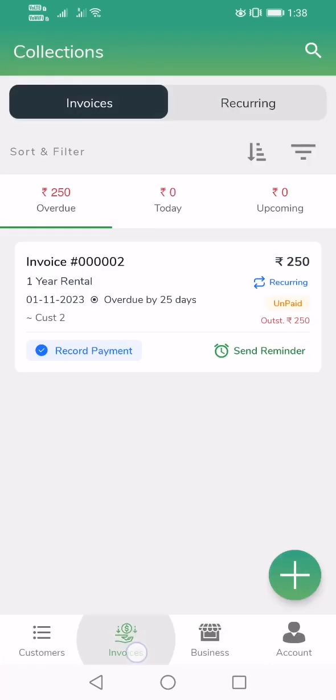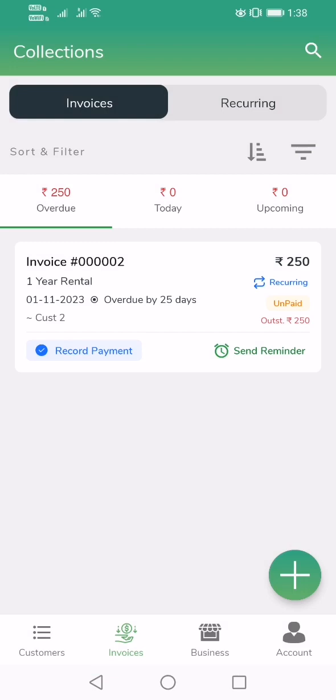Every month, what you need to do is click on Invoices, keep track of all overdue invoices which are generated, and keep following up with customers based on those amounts. You can sort and filter however you want and take action accordingly. I hope this was helpful. Thank you.